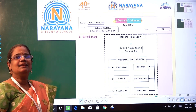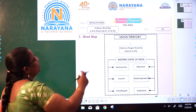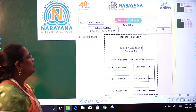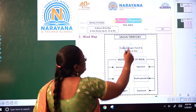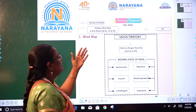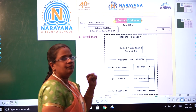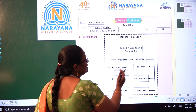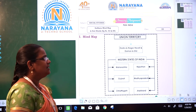The western and the central states of India. We are going to discuss the Savana mind map, page number 83 and 84. In the first Roman numeral they have given the mind map showing the union territory and the western states of India. In the western side we have one union territory: Dadra and Nagar Haveli and Daman and Diu.